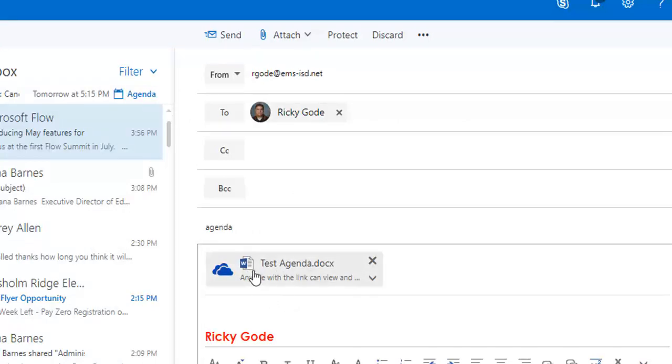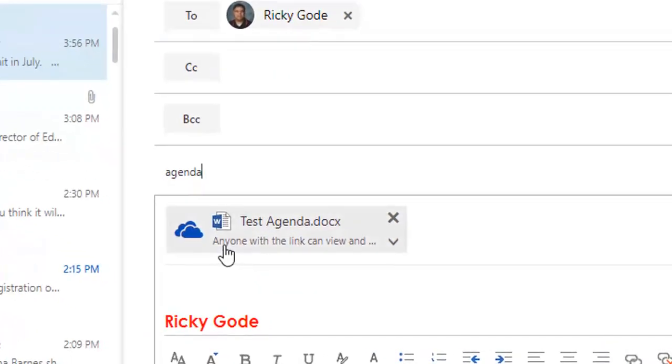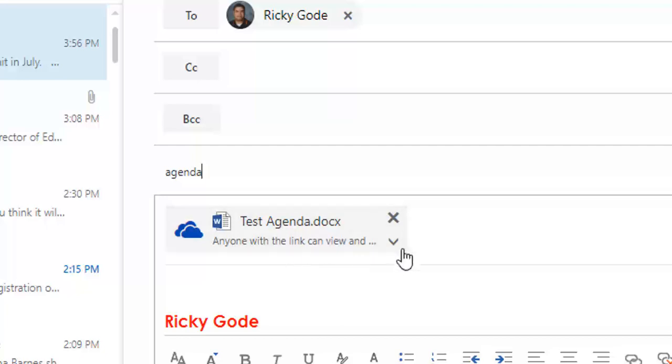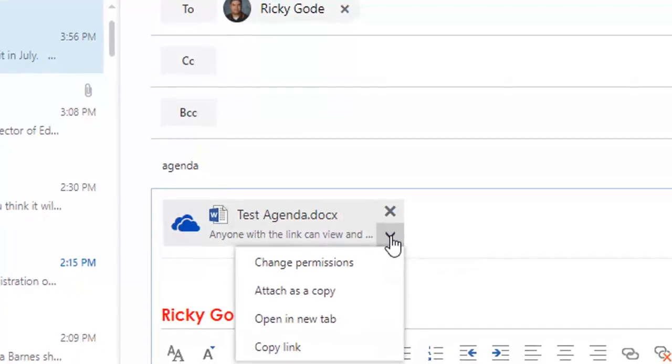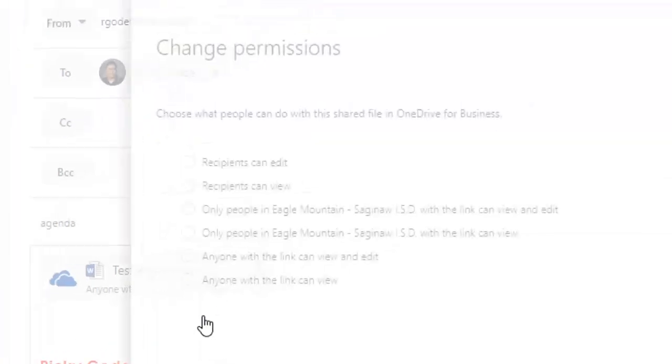So the first thing that I notice is it kind of looks like an attachment, but I don't want other people to be able to edit this. So I'm going to click on this little down arrow and I'm going to change the permissions.